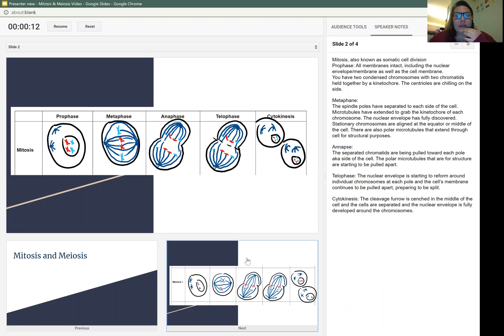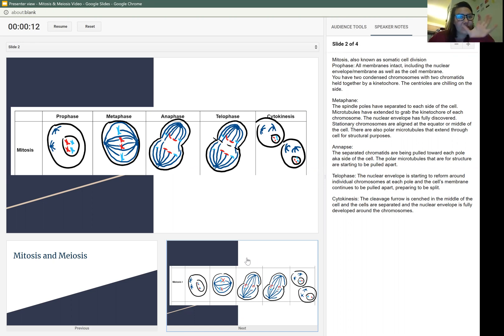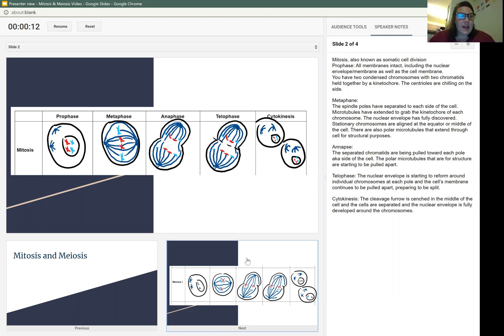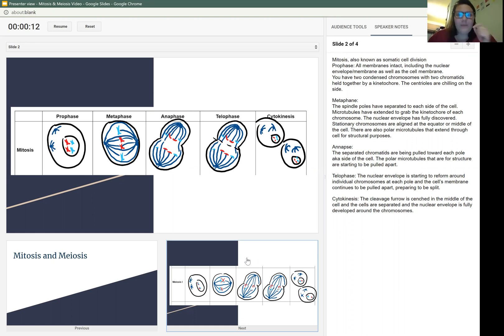In metaphase, the spindle poles have separated to each side of the cell. As you can see on mine, it's lateral, so left and right. The microtubules have extended to grab the kinetic core, so that middle part of the chromosome. The kinetic core is part of the central mirror, central zone.